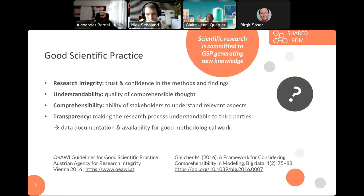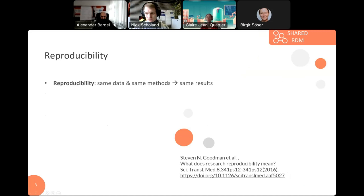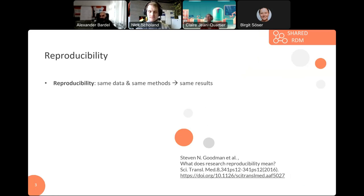This would integrate data documentation and availability for a good methodological world. So I've introduced the most important notions here, and we can come directly to reproducibility. In a simplified way, reproducibility is using the same data and the same methods from the description of an experiment, which should also result in the same output.